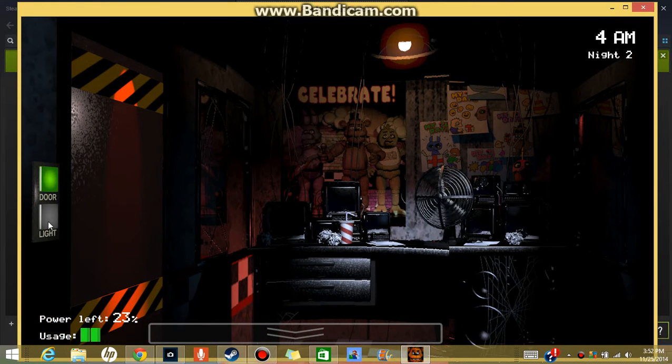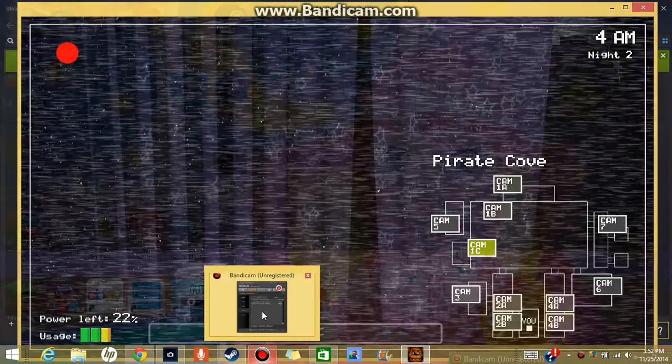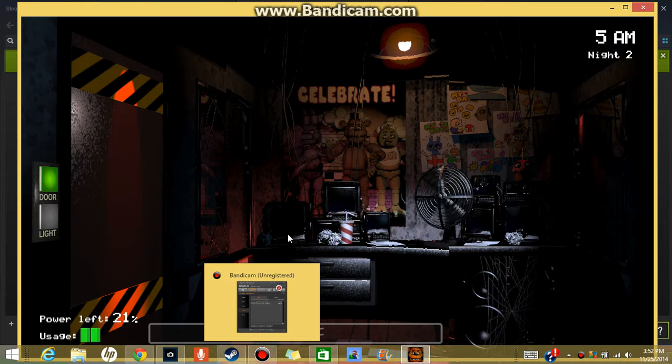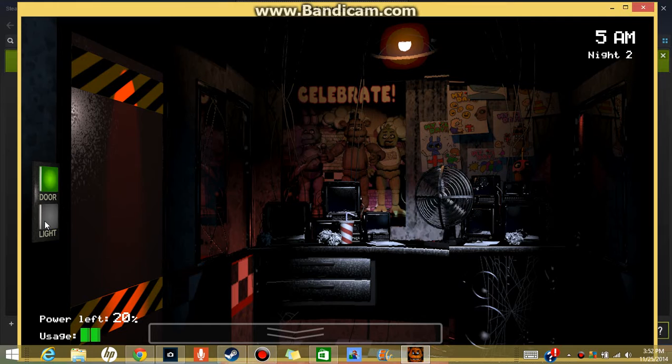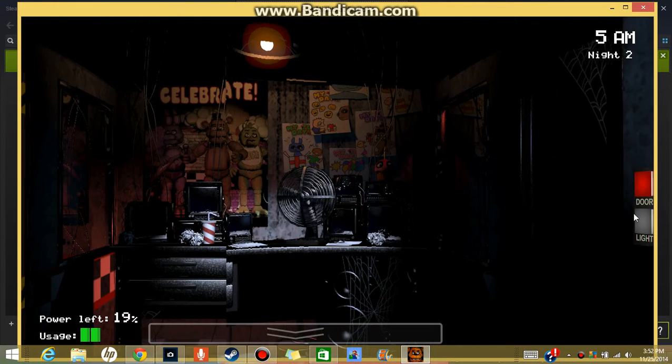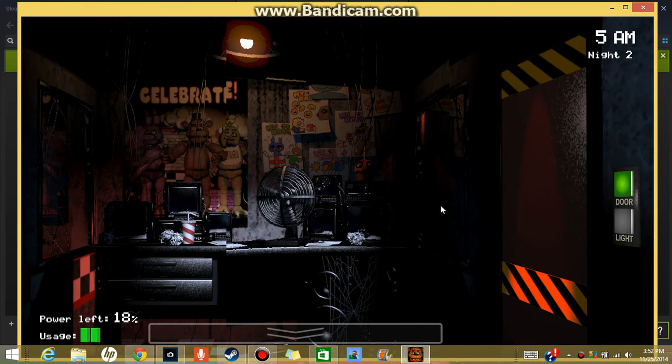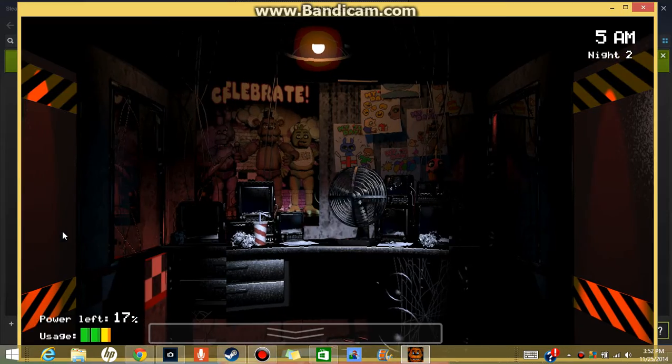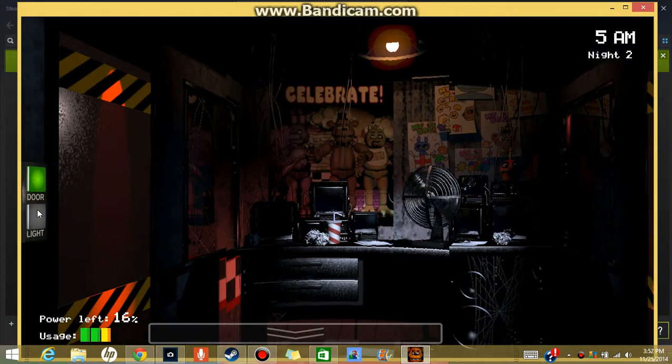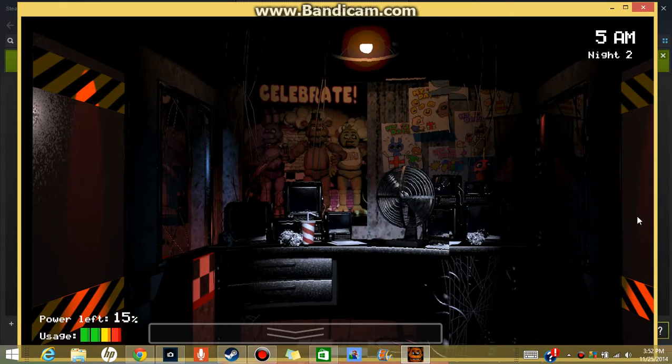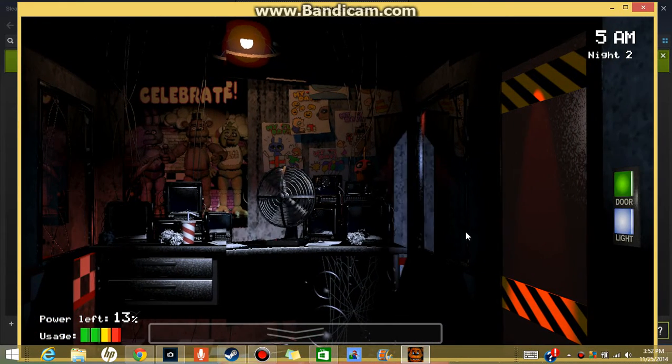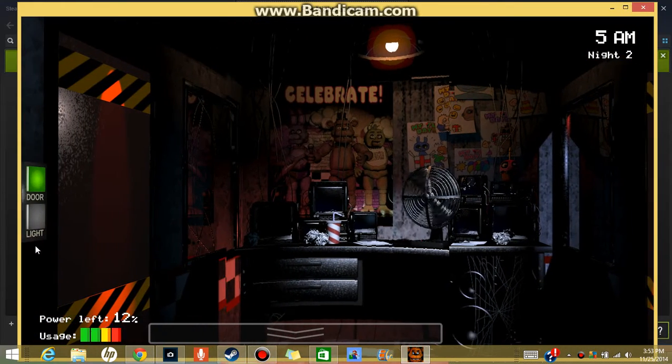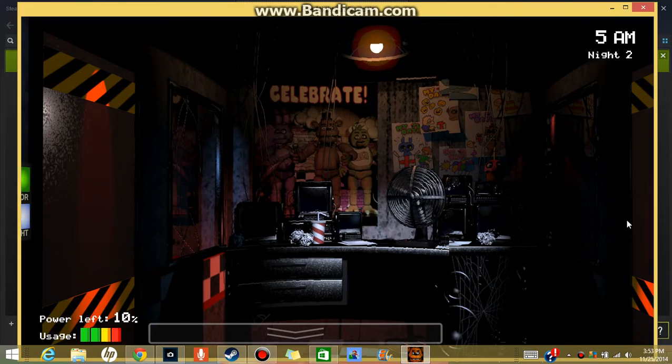I should open the door. We've been at 5 a.m. There you are. I'm at 5 a.m. I'm just getting the power.